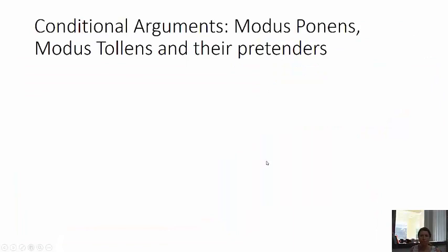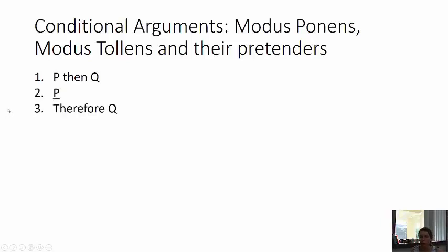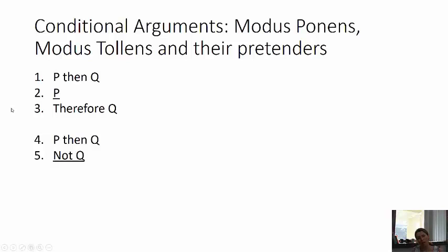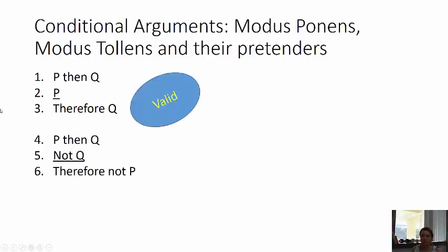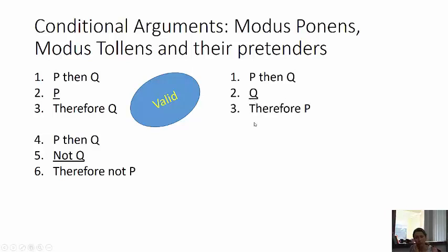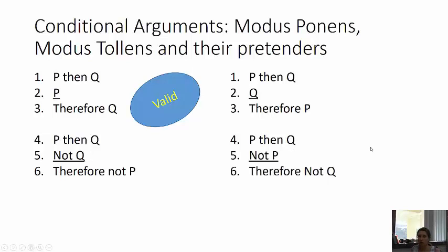So, conditional arguments — this is a summary of what we've talked about. Modus ponens: if P then Q, P, therefore Q. Modus tollens: if P then Q, not Q, therefore not P. Those two are valid. Here are the invalid pretenders: affirming the consequent — if P then Q, Q, therefore P. And the invalid pretender of modus tollens — denying the antecedent — if P then Q, not P, therefore not Q. These four forms are on the back cover of your textbook.